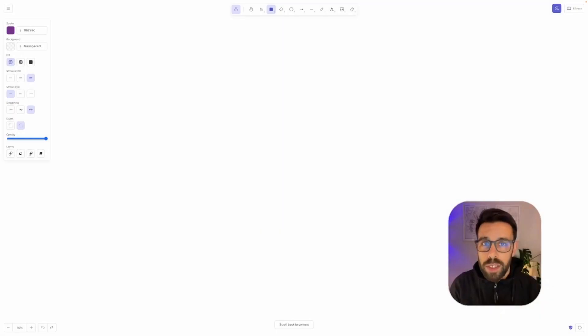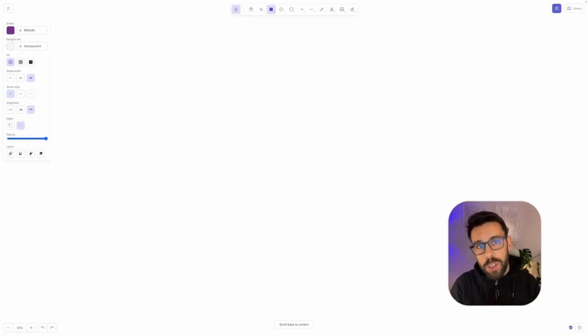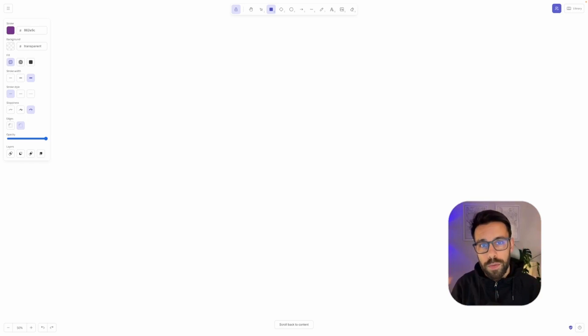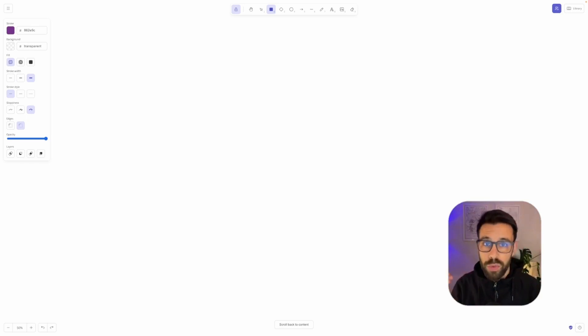Let's take a look into Apache Kafka basics and try to focus on everything that you should know as a developer before starting to build event-driven applications on top of Kafka.